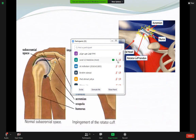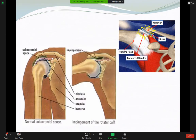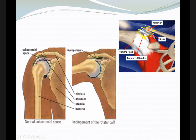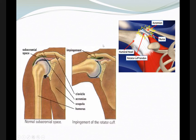As you can see here, this is the subacromion bursa or space where the tendon passes. If you have arthritis in the AC joint, tendinitis in the rotator cuff — especially supraspinatus — or a hooked acromion, all these factors cause tightness in the subacromion space, causing pain and impingement, especially when the patient raises their arm in abduction, compressing the supraspinatus.